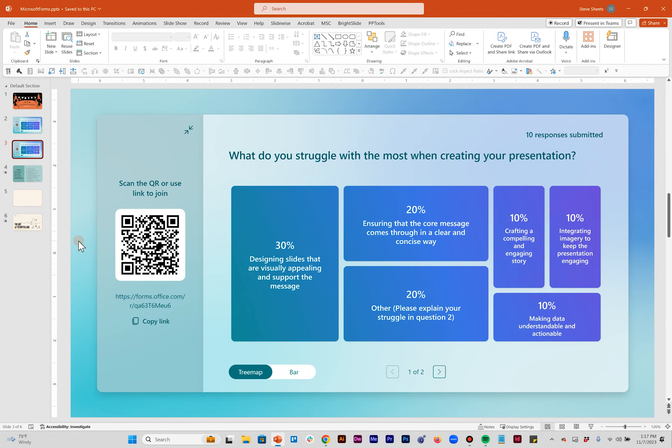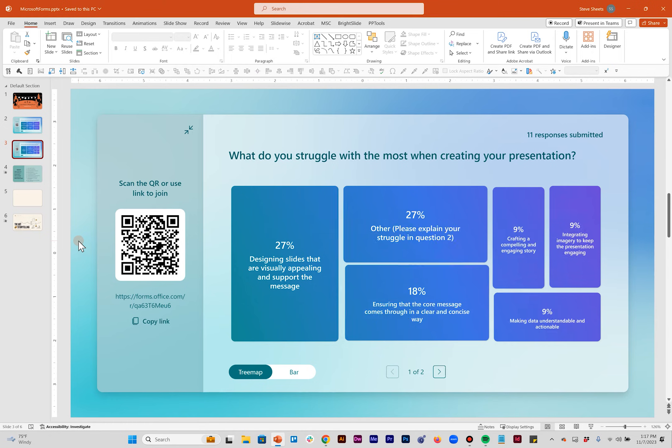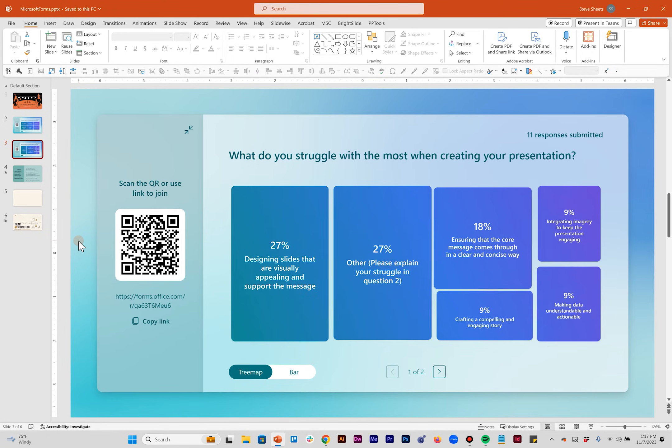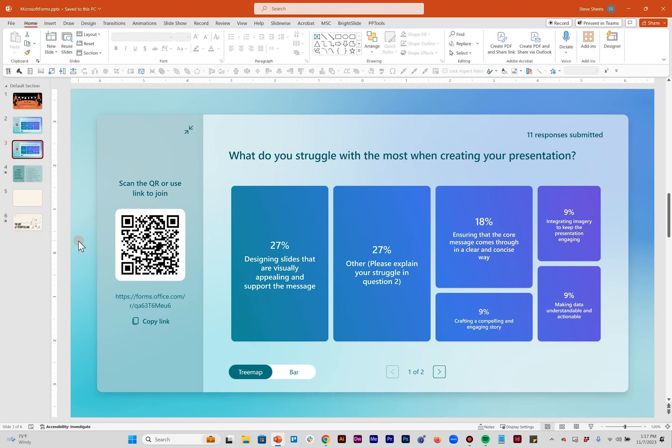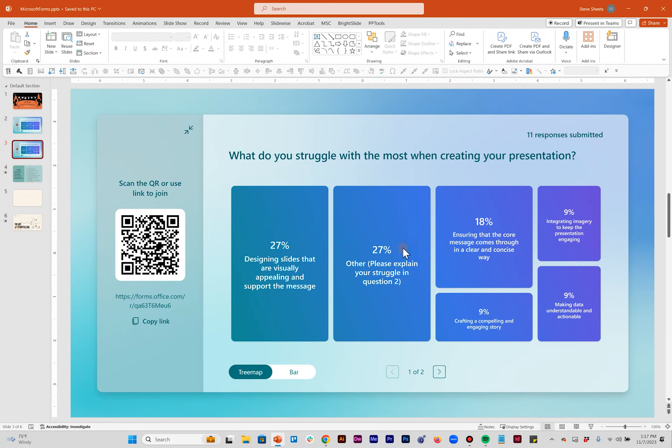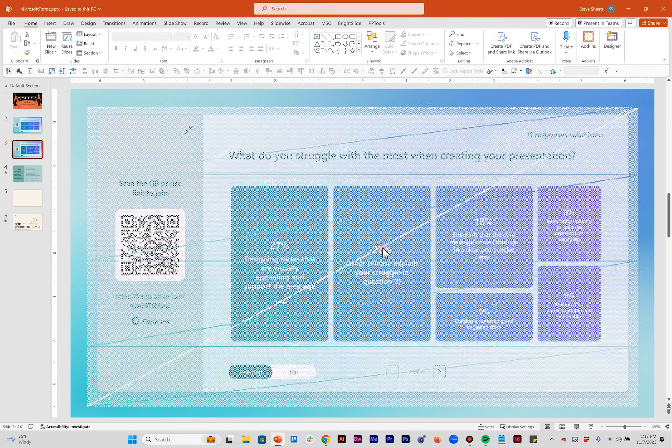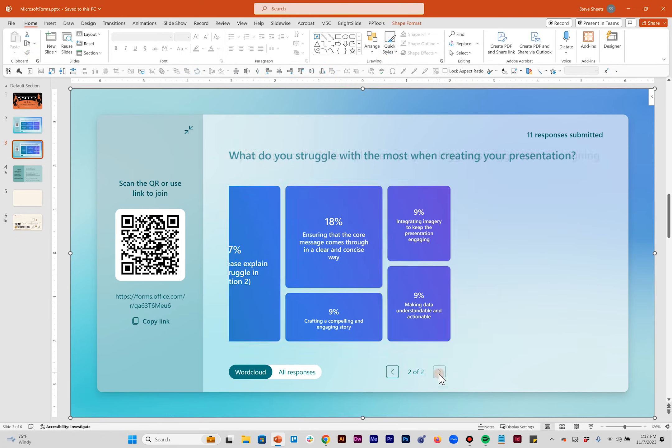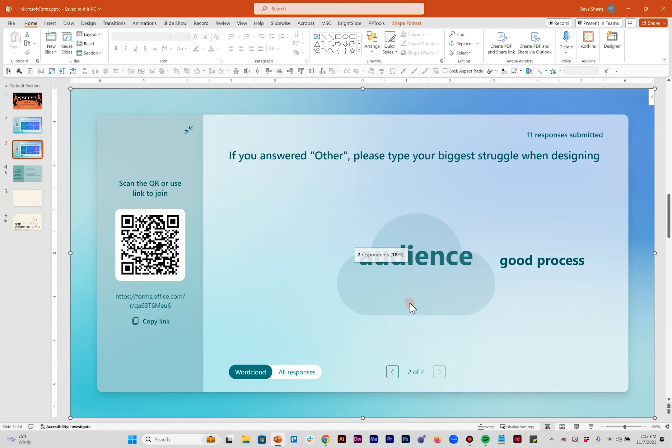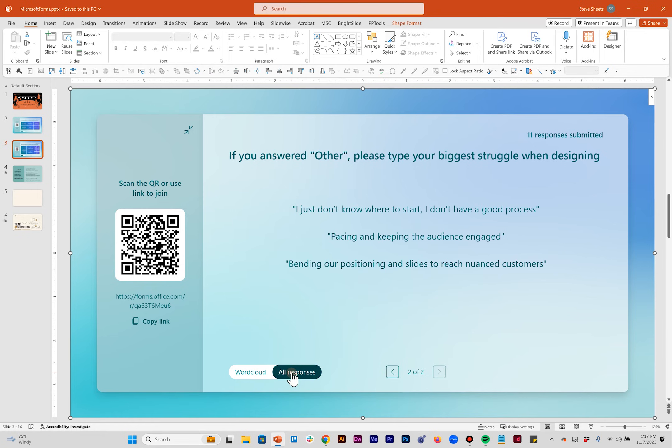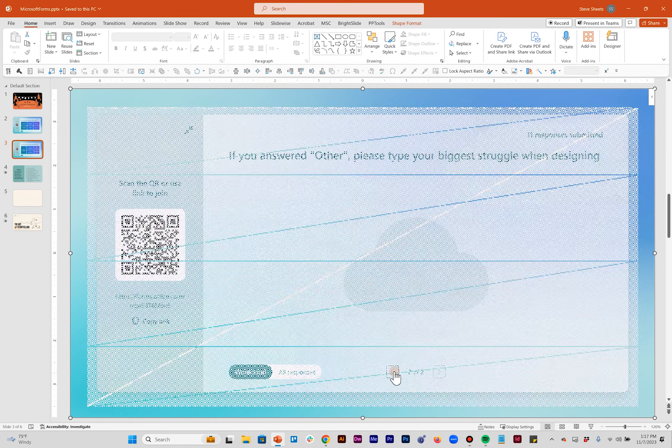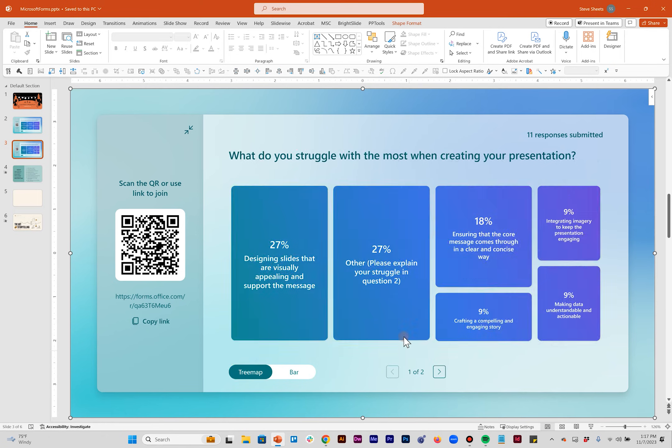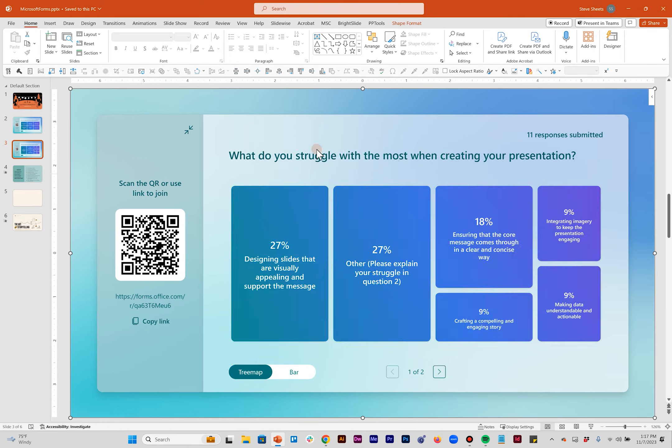I've got this on my phone here. I'm going to submit an answer so we can see it update live. And there you go. You can see this other option where we're asking them to please explain their answer in question two has become pretty popular. So maybe at this point in the presentation you'd want to jump over and see what people are saying. By default it gives you a word cloud, but you can hit all responses and see exactly what people are saying. That's how you're going to interact with it in the presentation.